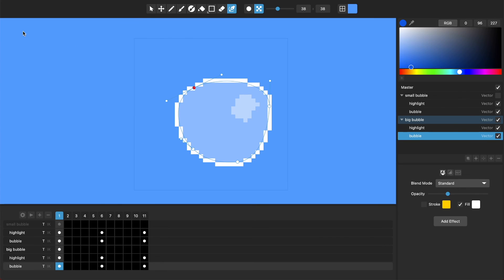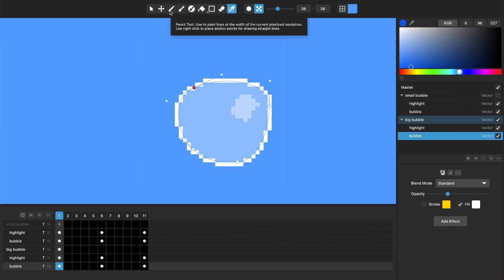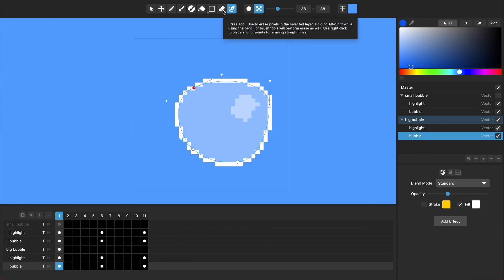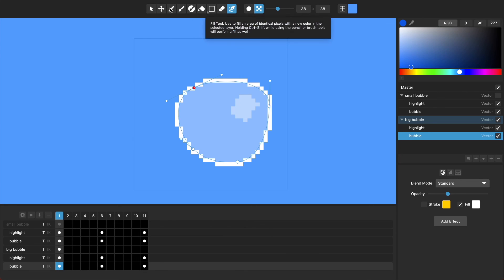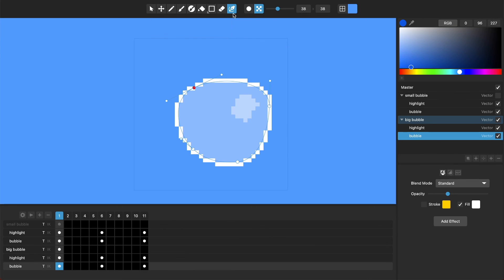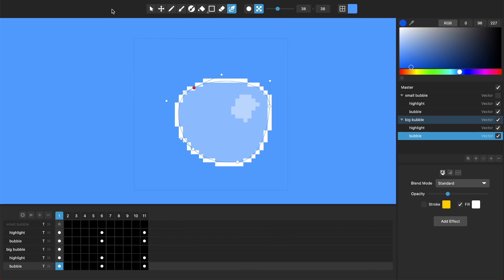Just one other note of another thing that we've adjusted in this version of Pixel Mash is that we've changed the order and the icons for some of these tools up here. So we tried to make them a little bit more standard and a little bit more logically ordered, so hopefully you can find all the things that you're looking for.